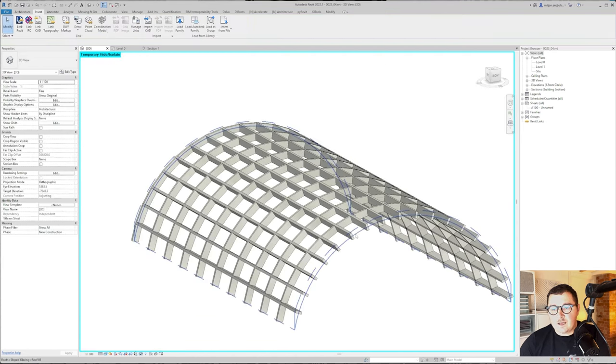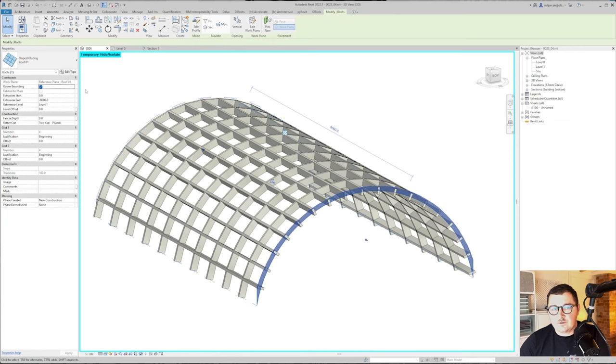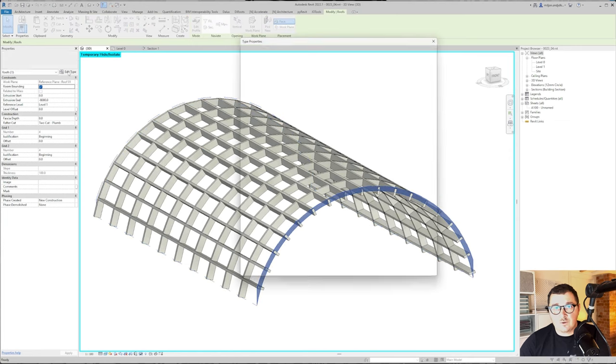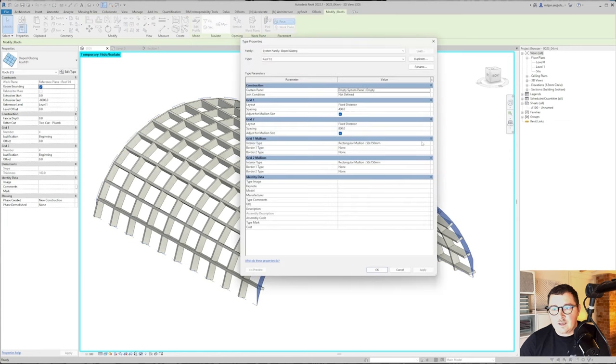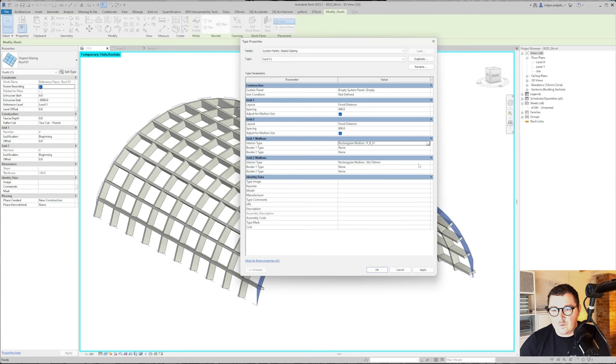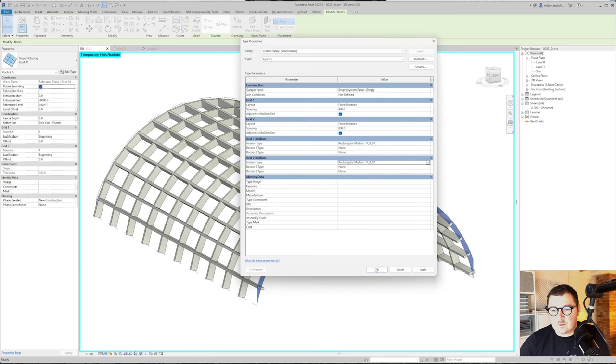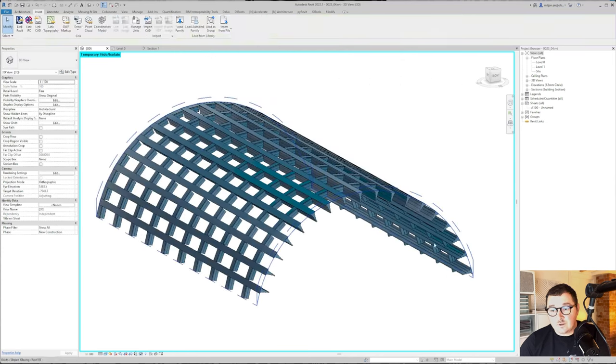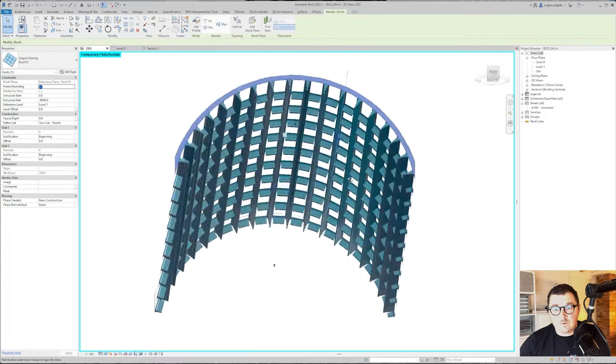I'm just going to select the roof, go to edit type, and for the first mullion I will take this 01, and for the second I will just take this 02. Let's see what we got.